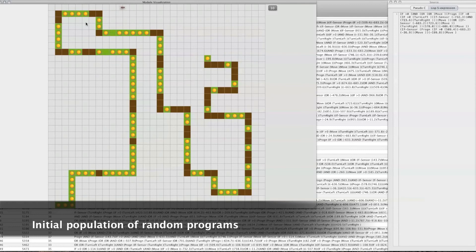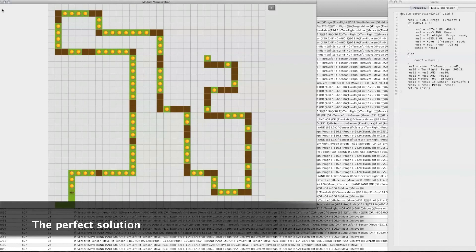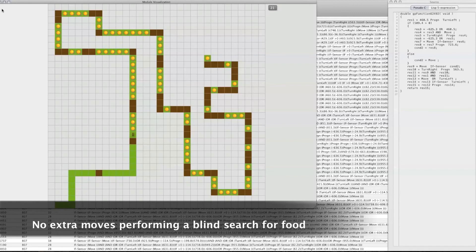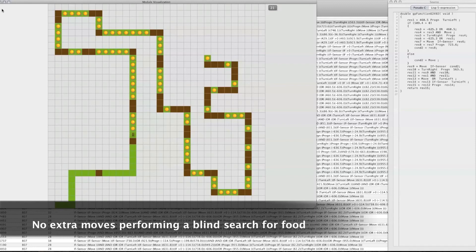In this specific implementation of the Santa Fe Trail problem, you can actually see how the ants are moving. The initial population consists of random programs, and it's sheer luck if they find any food particles. Over time, as the program progresses, they find more and more food. 50 individuals are used in crossover and mutation as discussed, and in this way you can evolve a program able to find the food particles.